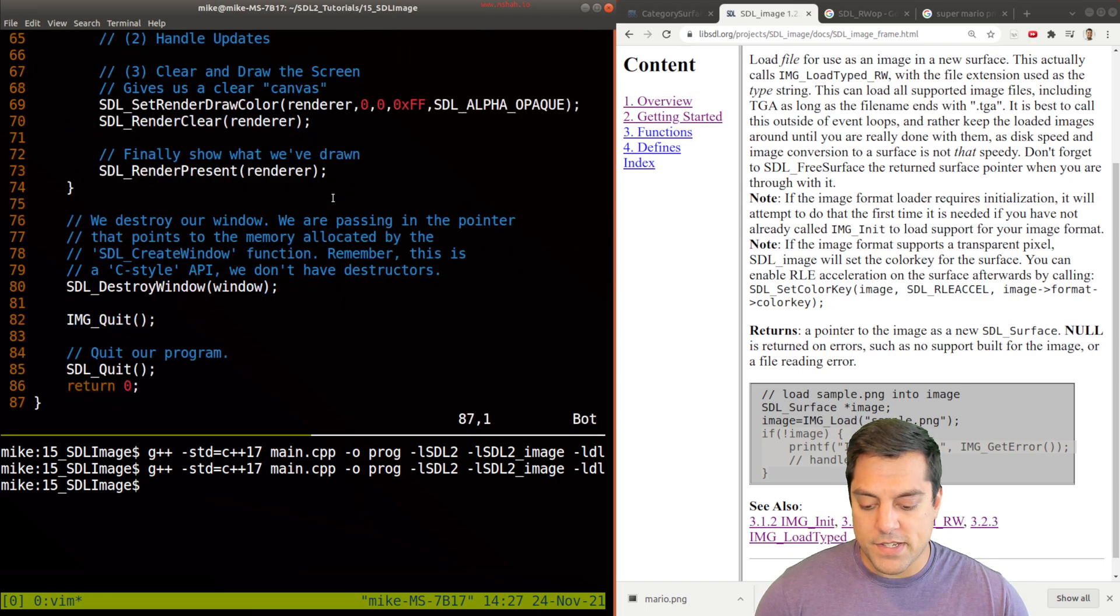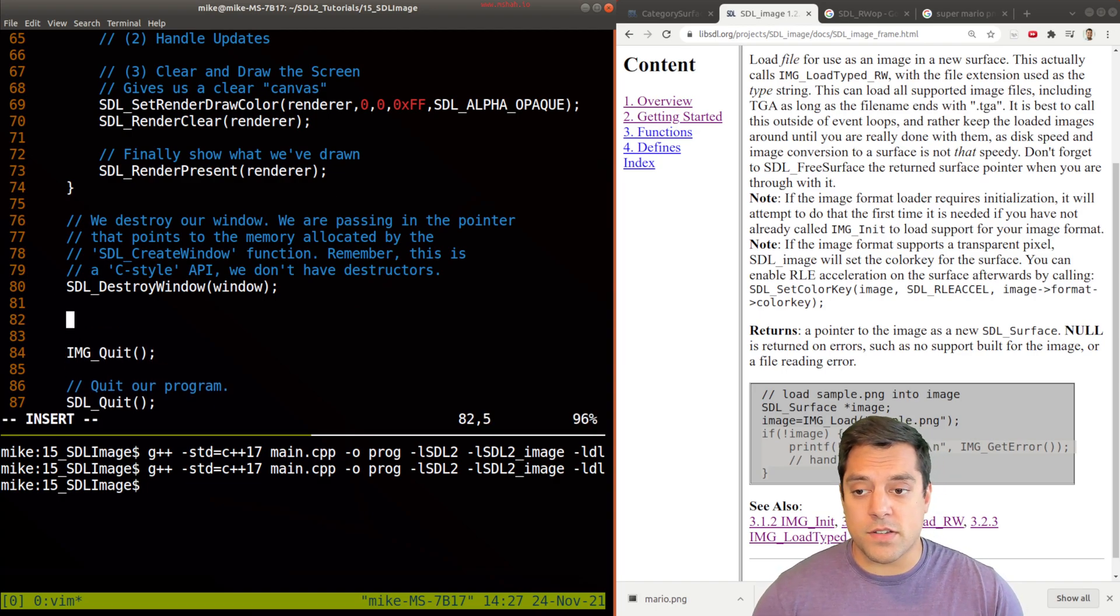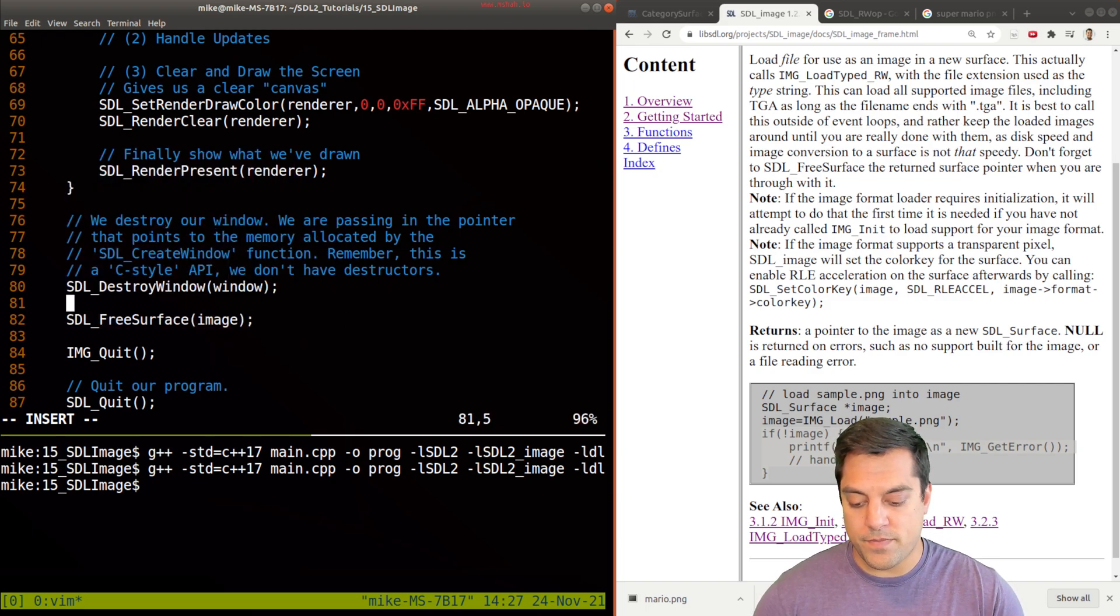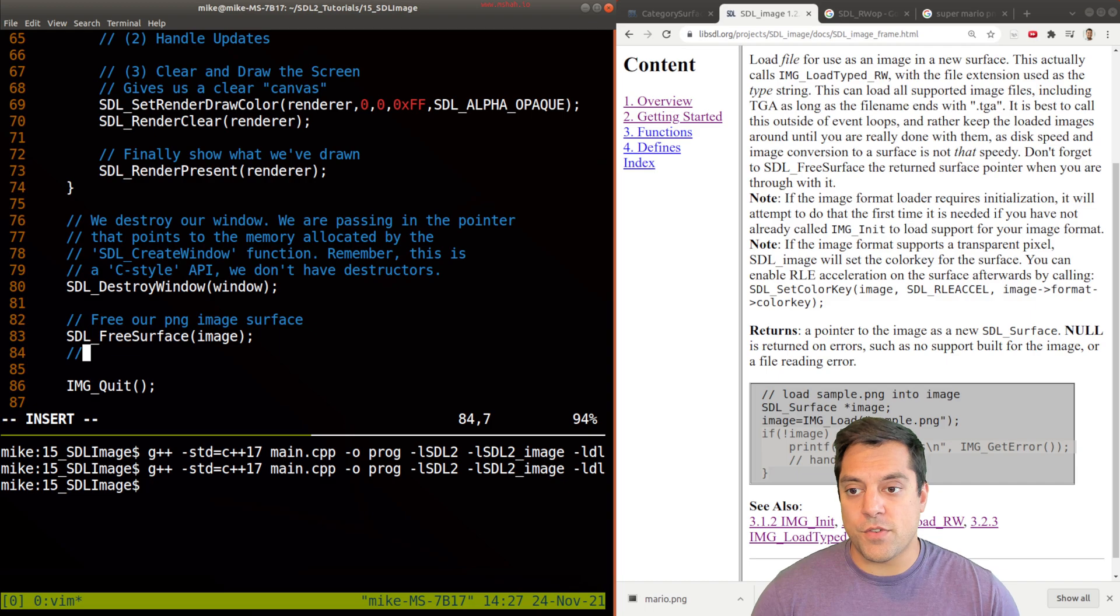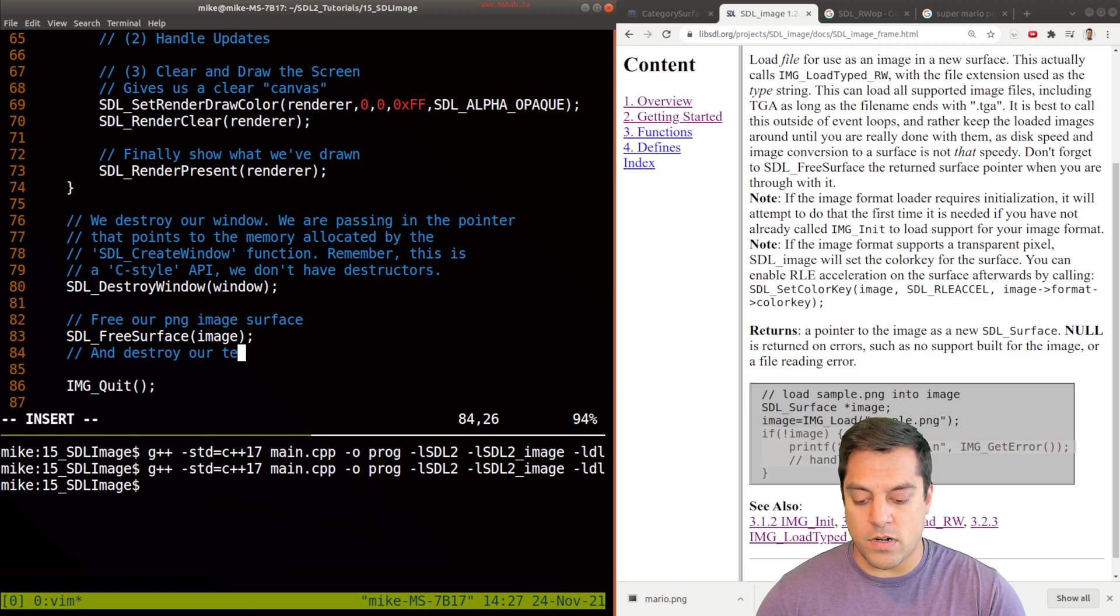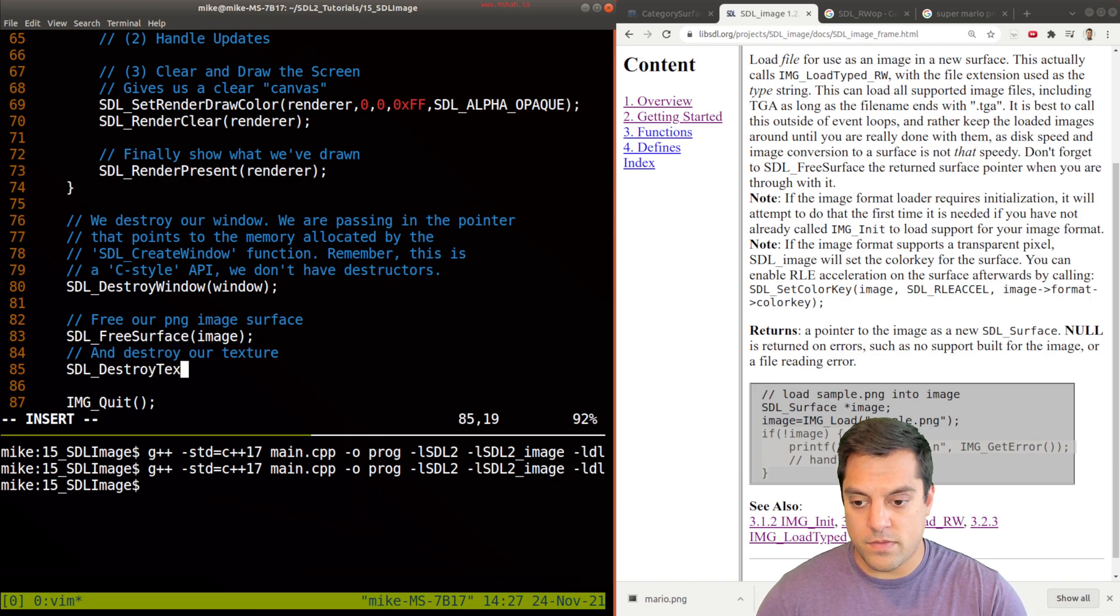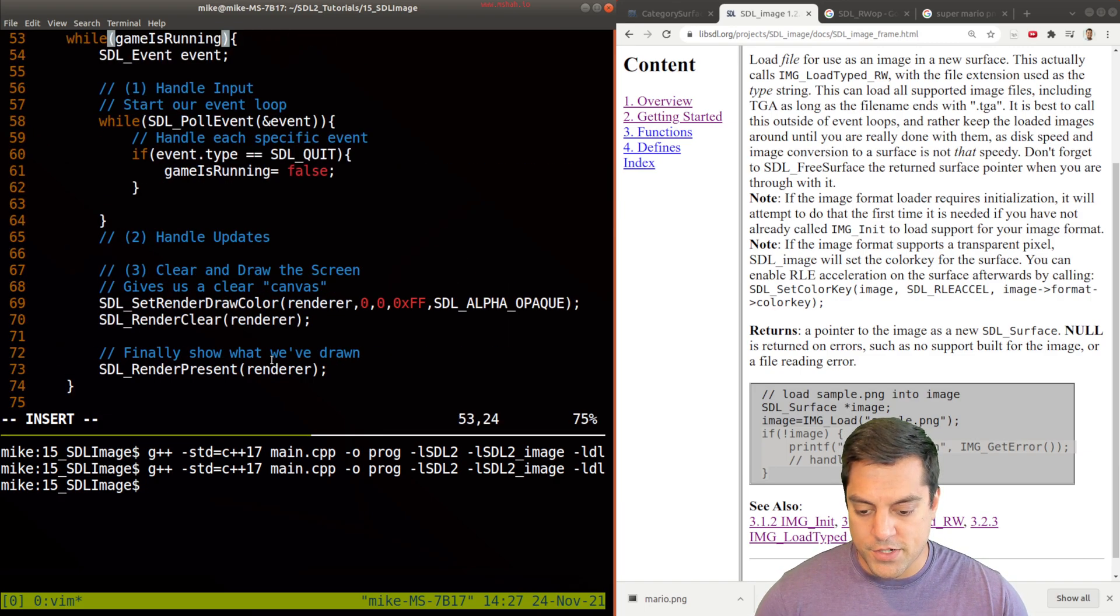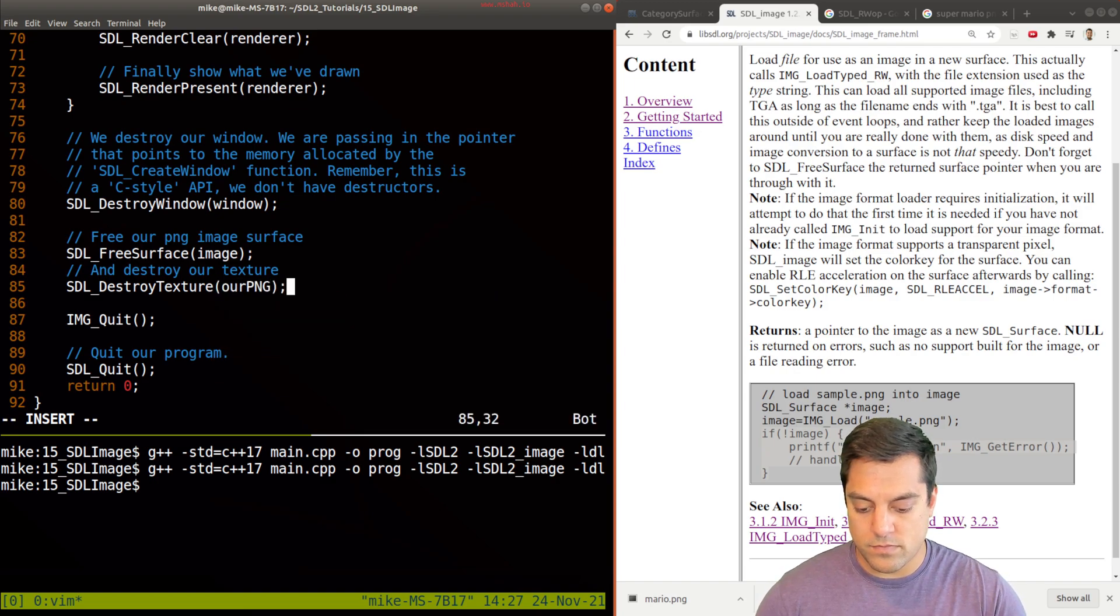Okay. And before I forget, let me also make sure that we go ahead and free our surface. This is the SDL free surface, PNG image surface. And we also need to destroy our texture, SDL destroy texture. And this is whatever our texture name was, just r PNG.